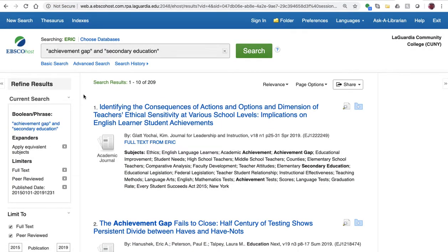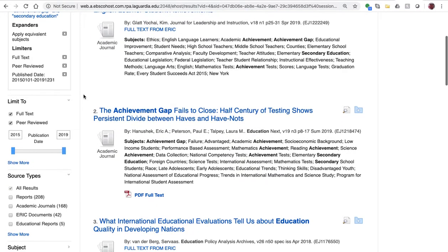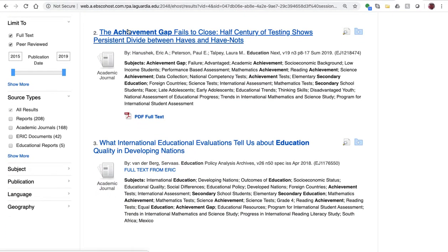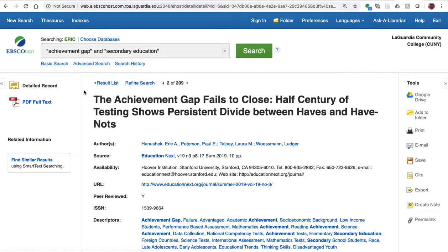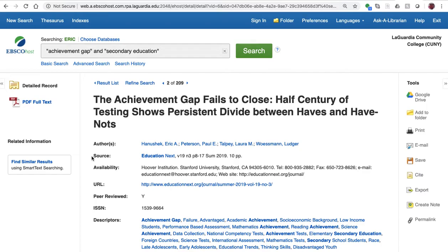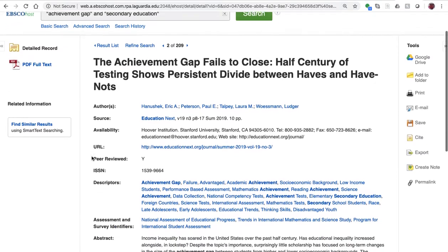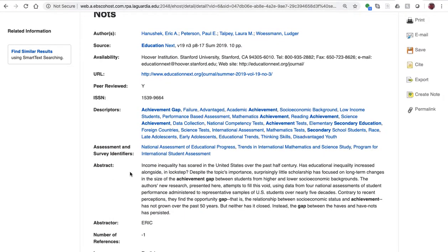Now that we've narrowed it down a bit, we can scroll through our results, and I'm going to look at this second article here, 'The Achievement Gap Fails to Close.' We get a lot of information about the article on this page: the authors, the name of the journal, and if we scroll down, the abstract, which is a brief description of the article that you should read to get an understanding of what the article is about.